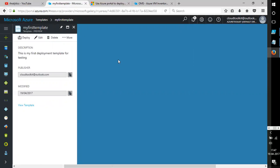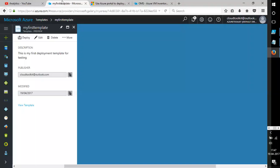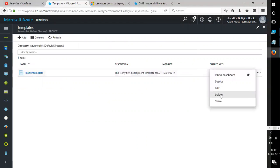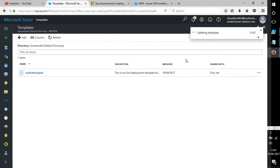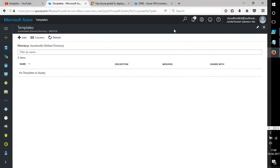Previously we used to deploy using PowerShell and Azure CLI, but now it can be done directly from the portal. This is about the templates feature — it's still in preview mode, but you can go ahead and use it. Thanks guys, stay tuned for more Azure updates.